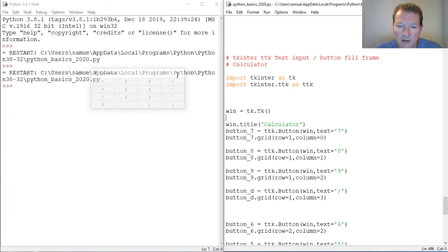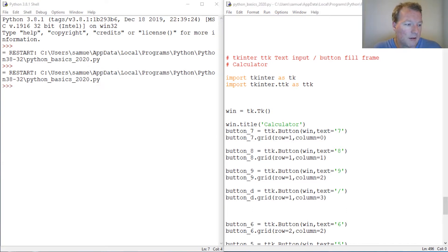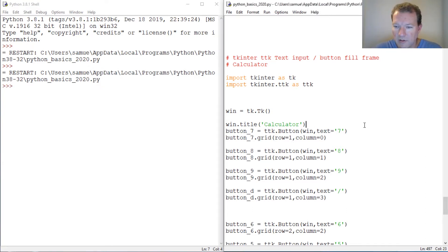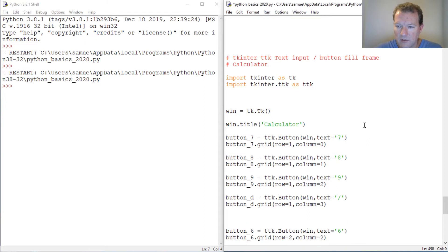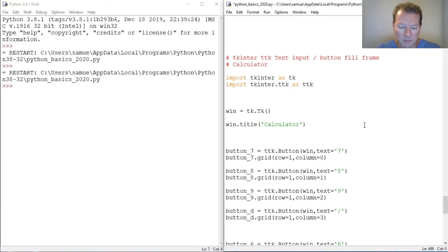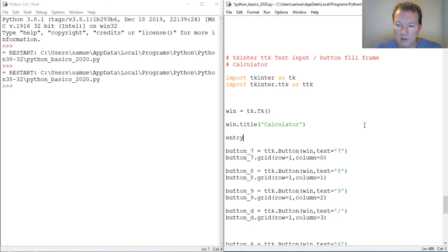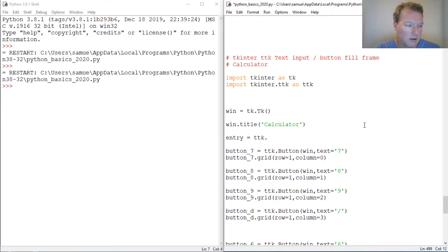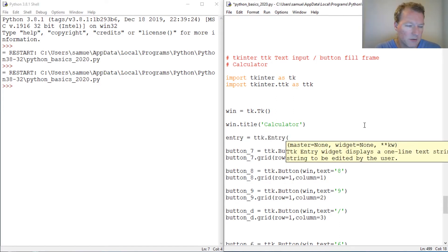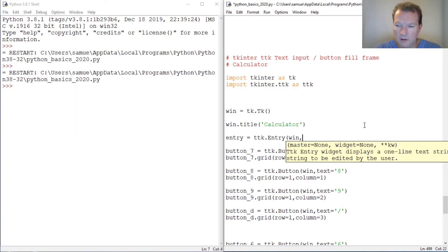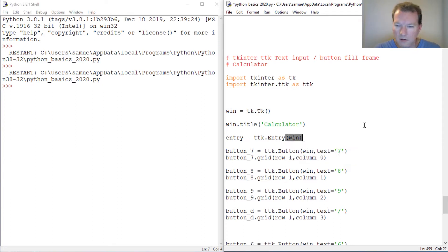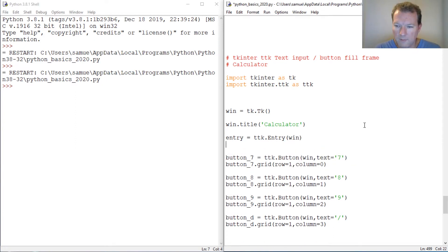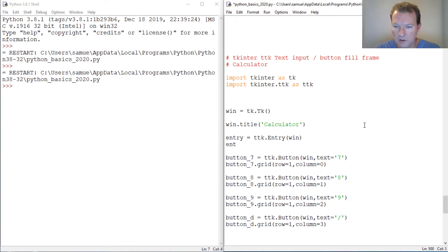We're going to put this right here and we're going to call it entry. Entry equals ttk.entry. We know how to do all this. Then entry.grid.